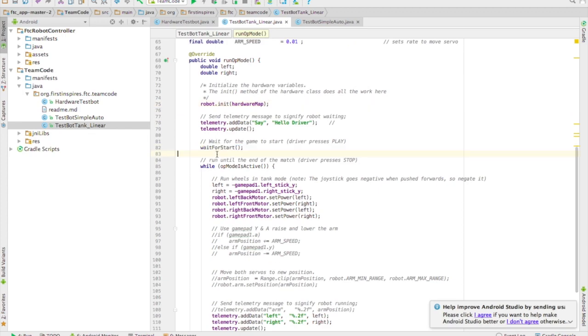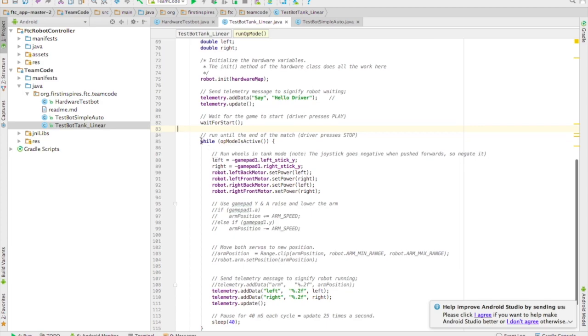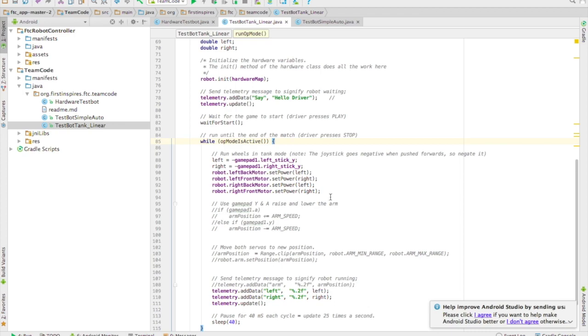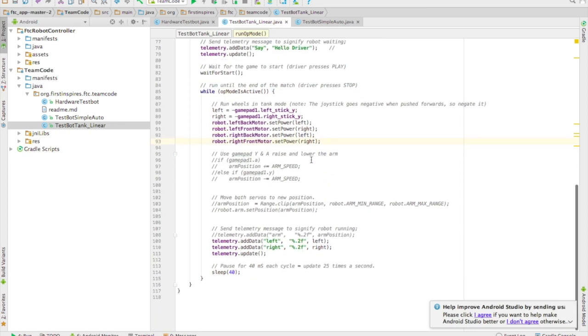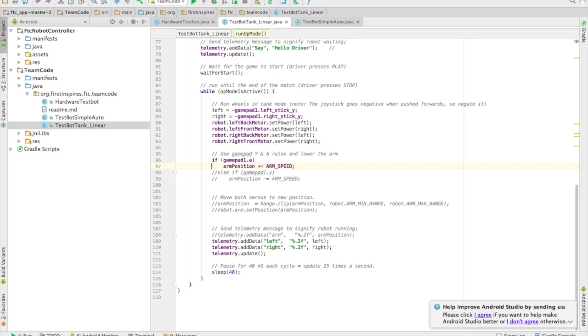And then we're in this while loop. While the op mode is active we keep running this code over and over. We keep reading from the joystick and driving the robot. And then we also right here want to use this code to check to see if the person's pressing the A button on the gamepad.